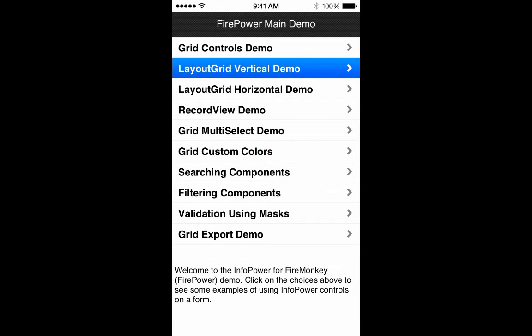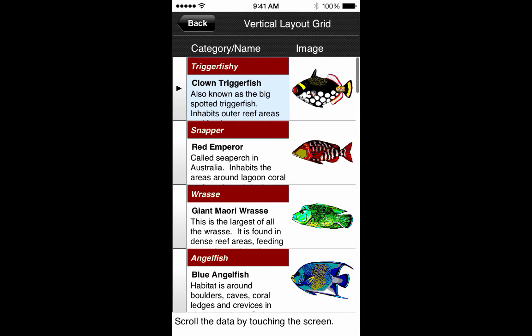Let's go ahead and show you what the layout grid looks like when the program runs. I'll launch the main demo and open the layout grid vertical demo. In this demo it uses the layout grid and lays out edit controls on the left and a graphic control on the right. In this example, the triggerfish record is a single edit control, underneath that is another edit control, and underneath that is a memo control. When the program runs, it repeats that layout for each record in your database.